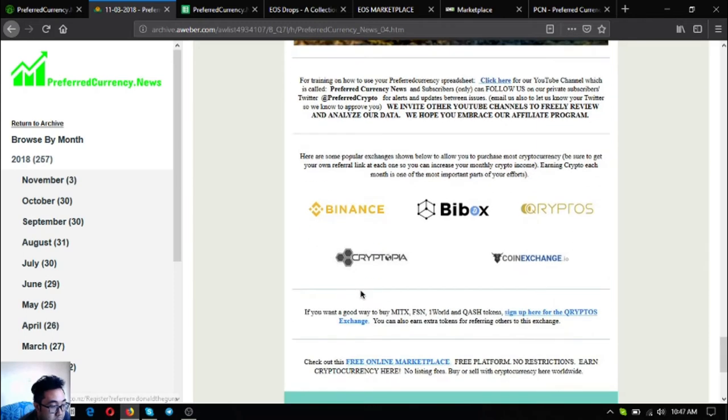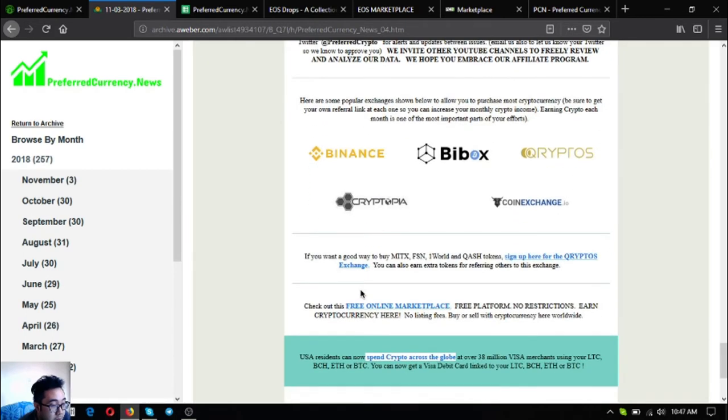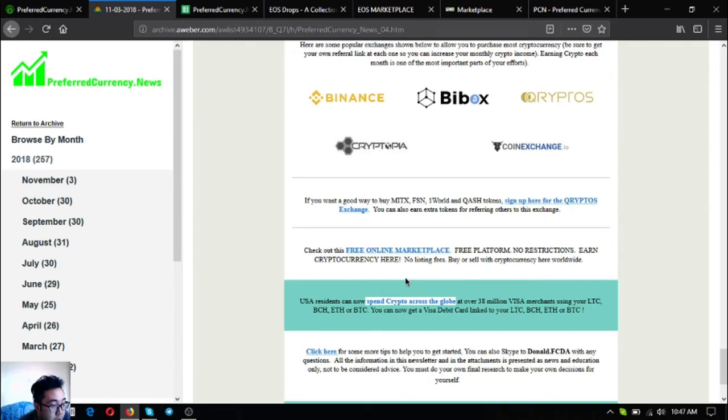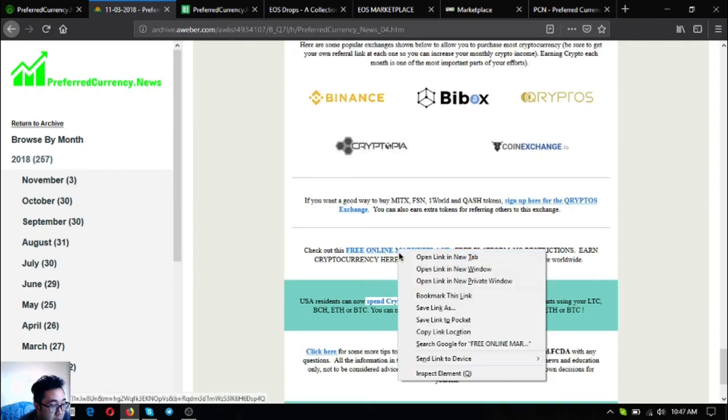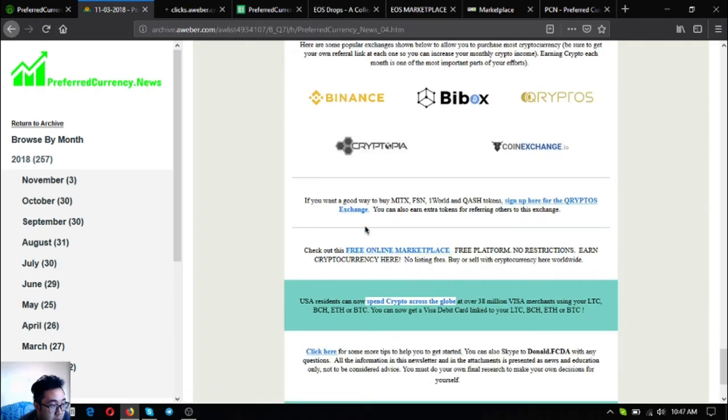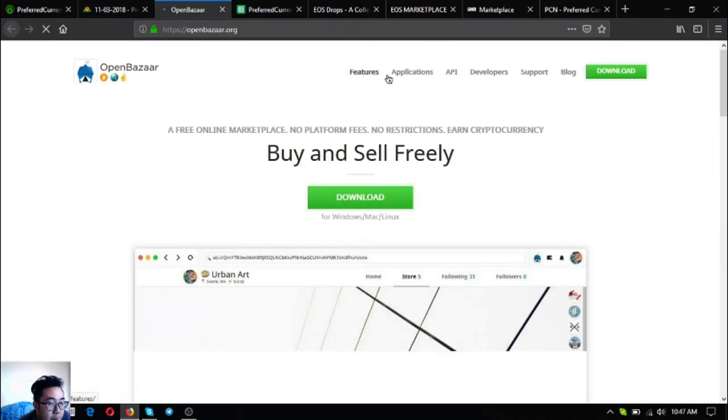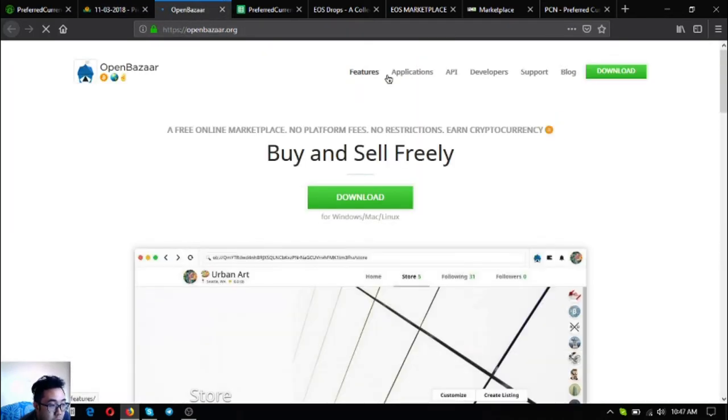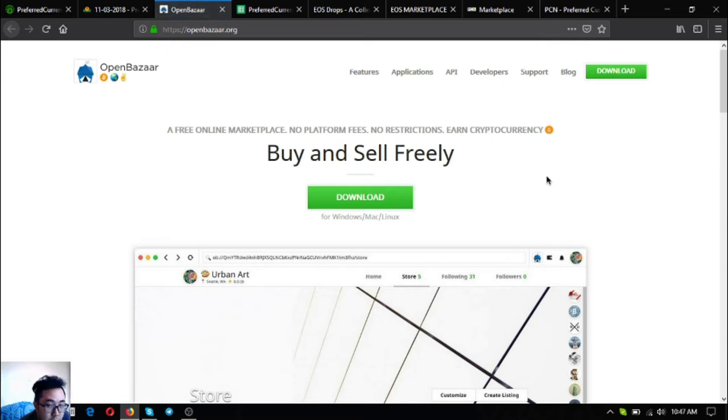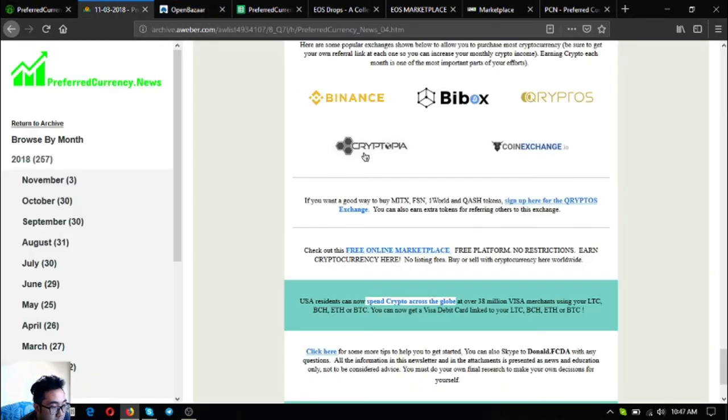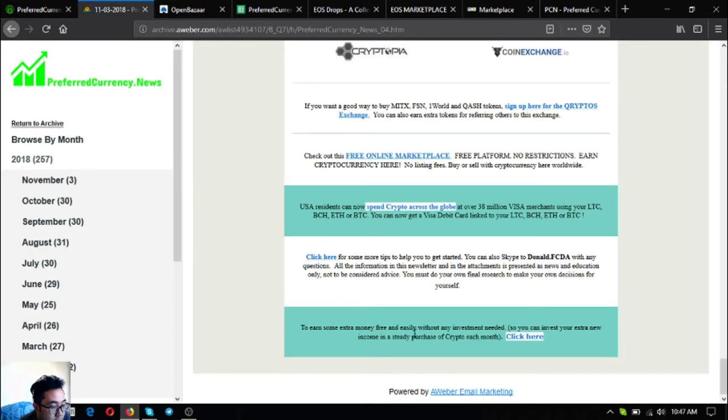Aside from EOS Marketplace and marketplace.vcntoday there's also another marketplace website where you can use cryptocurrency in exchange for available tokens. This is openbazaar.org.